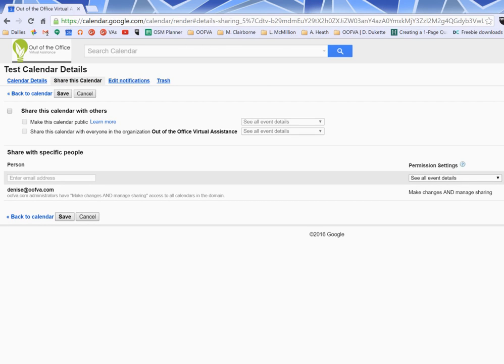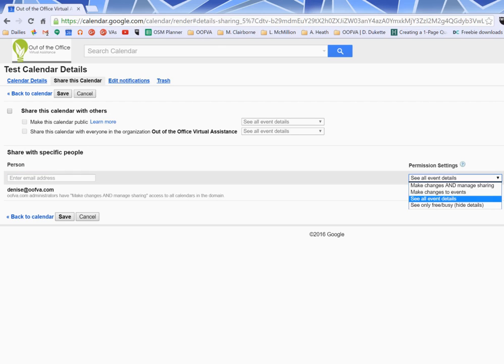From here you have a couple different options. The first thing you want to do is put in that person's email address and then you're going to give them a permission. So from this drop down you can actually see that there are four different levels of permission.